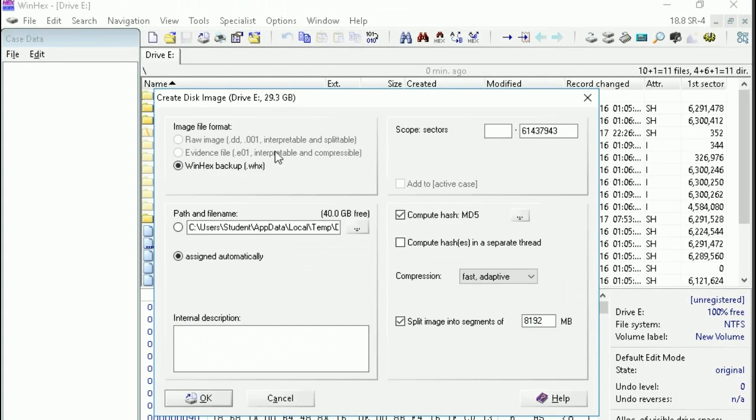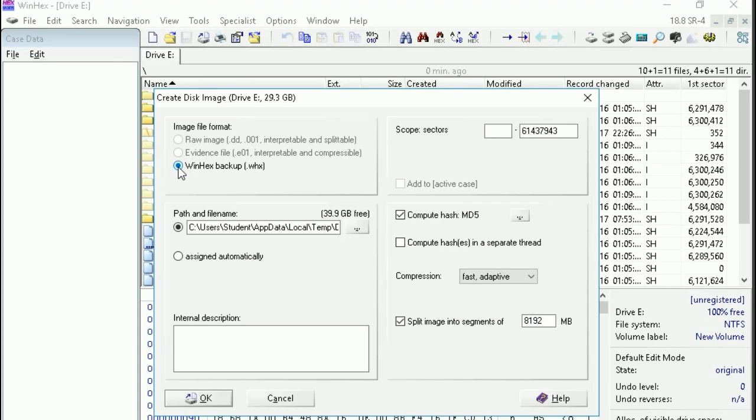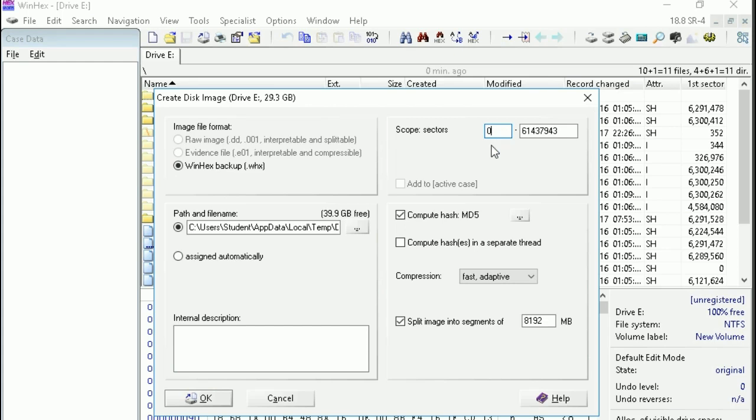Here you can select which format you want to make the image - evidence format or WinHex format. I am going to make it in the WinHex format. Just click OK.